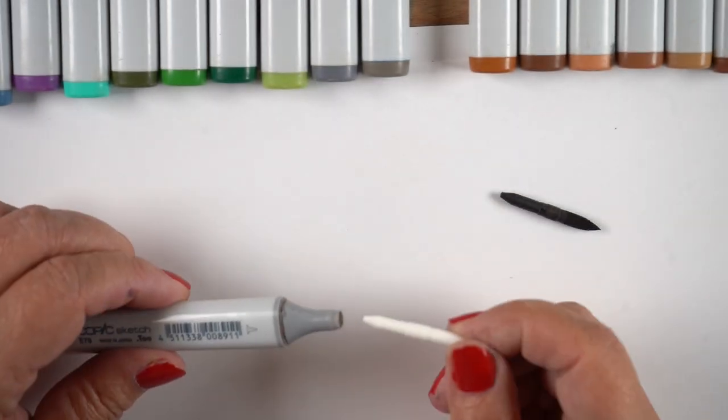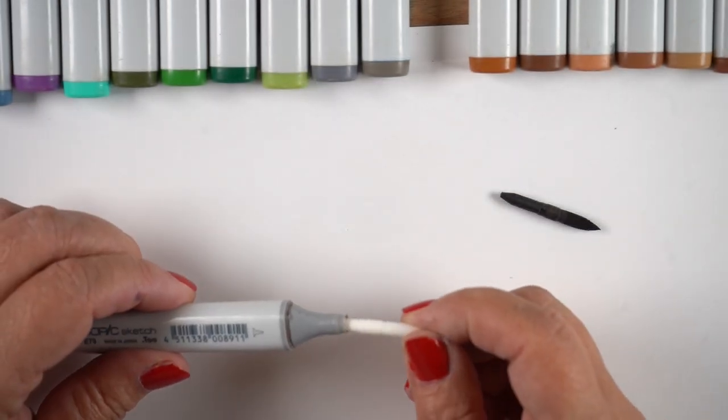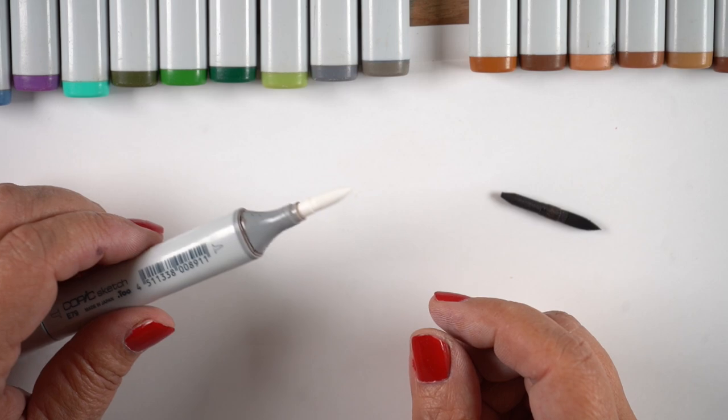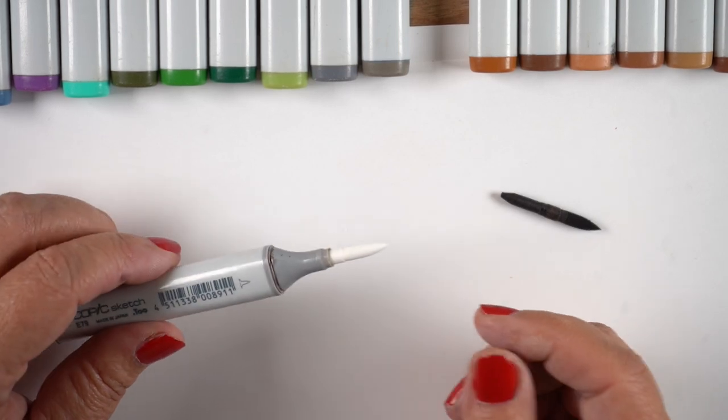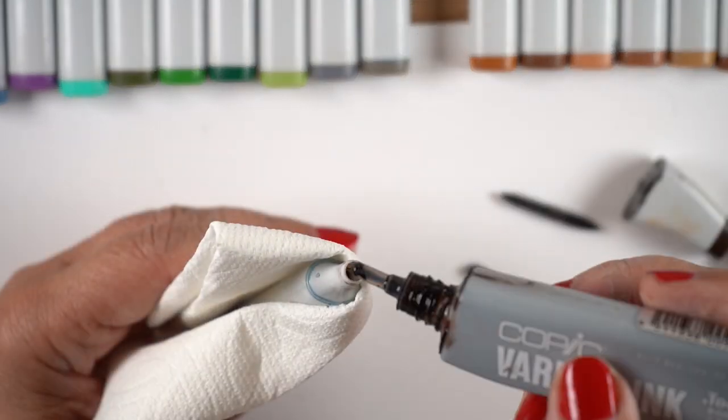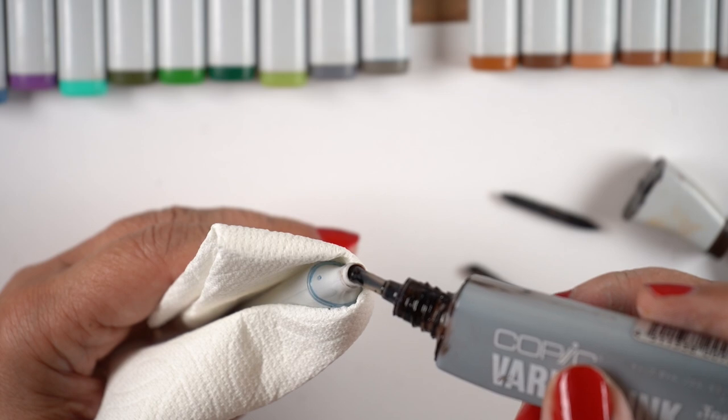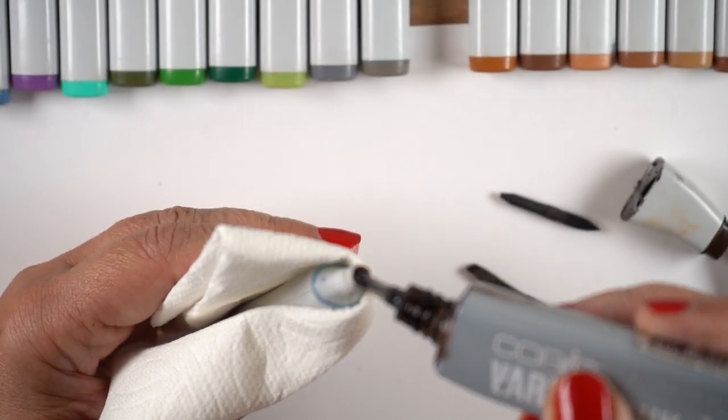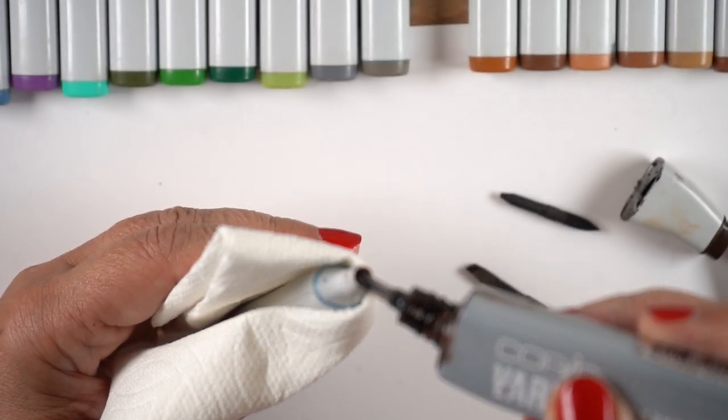Then I grabbed a super brush nib and pop that in there. Now if you just pop it in the end it's really long, so you want to shove it all the way into the pen and get it all refilled the way you normally would.